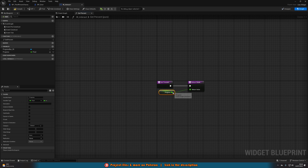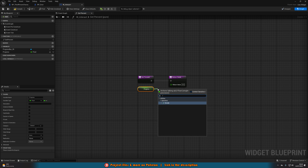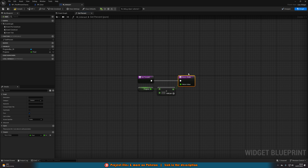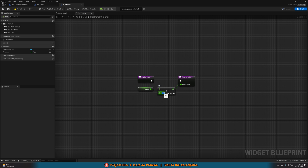I'll move this down, hold Alt and left click to disconnect that. Then drag out of Progress and get a Divide. The Return Value of this goes into the Return Value of the return node. What we're dividing by is the number of seconds you need to hold down the button. For me it's just one, so I don't actually need the divide — I can plug it straight in. However, it's good practice to have it anyway in case you need to change it later, and also in case you have a different hold time than me.